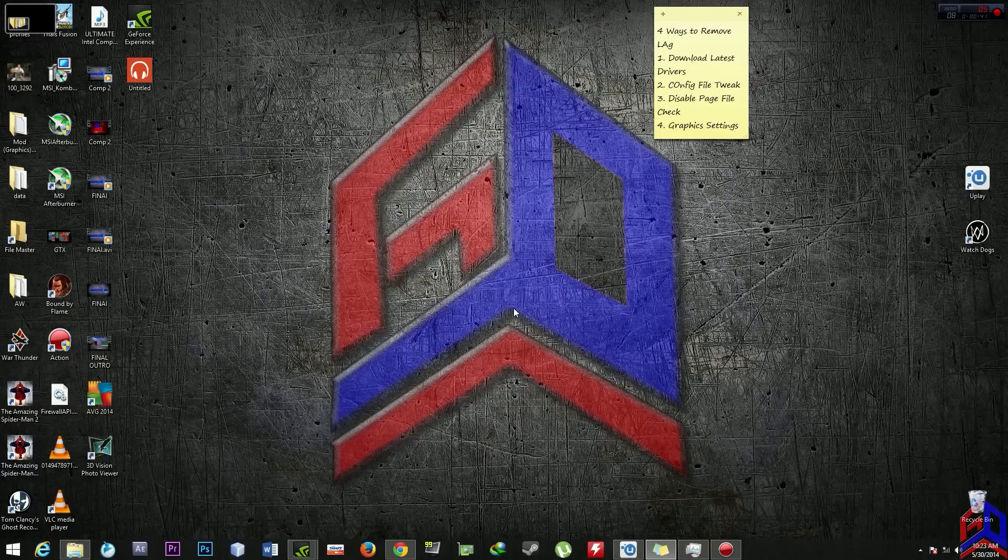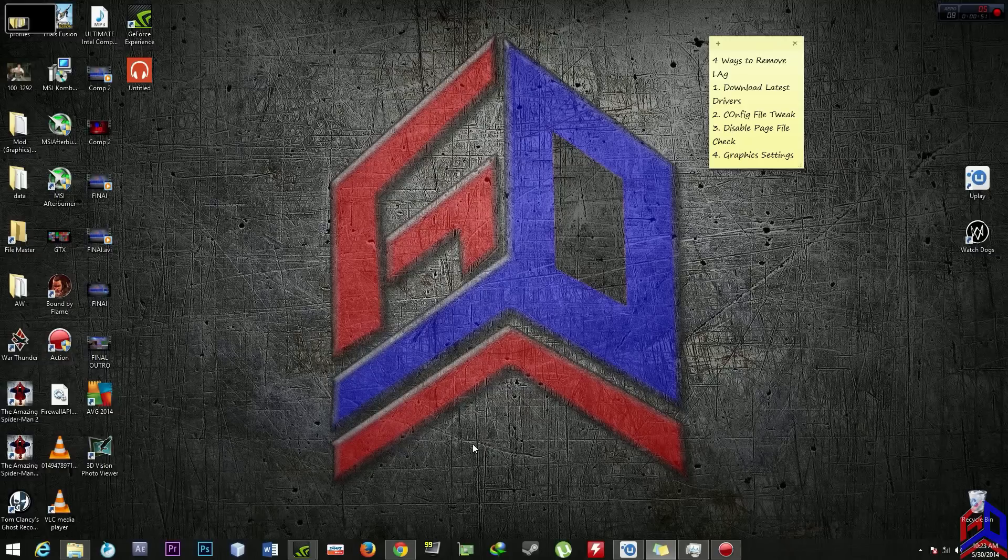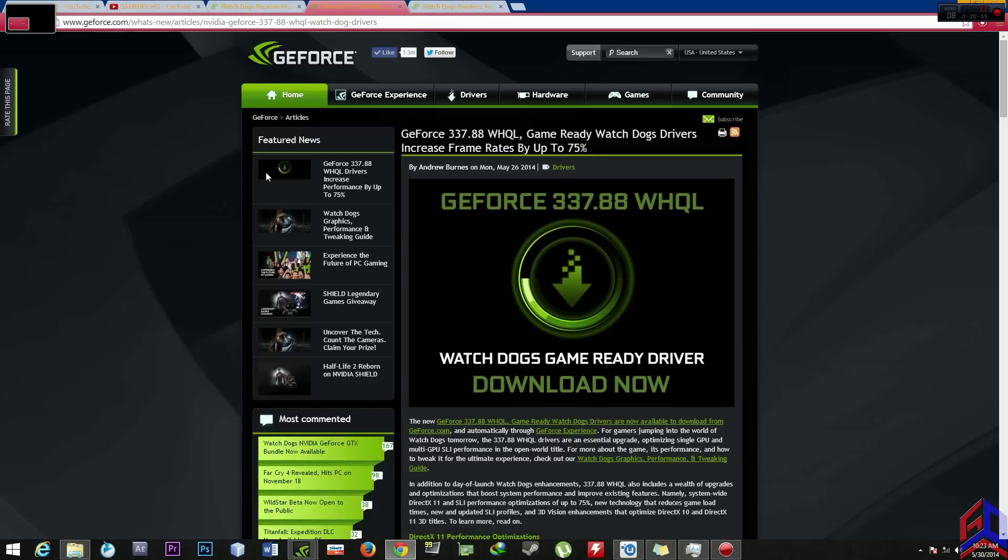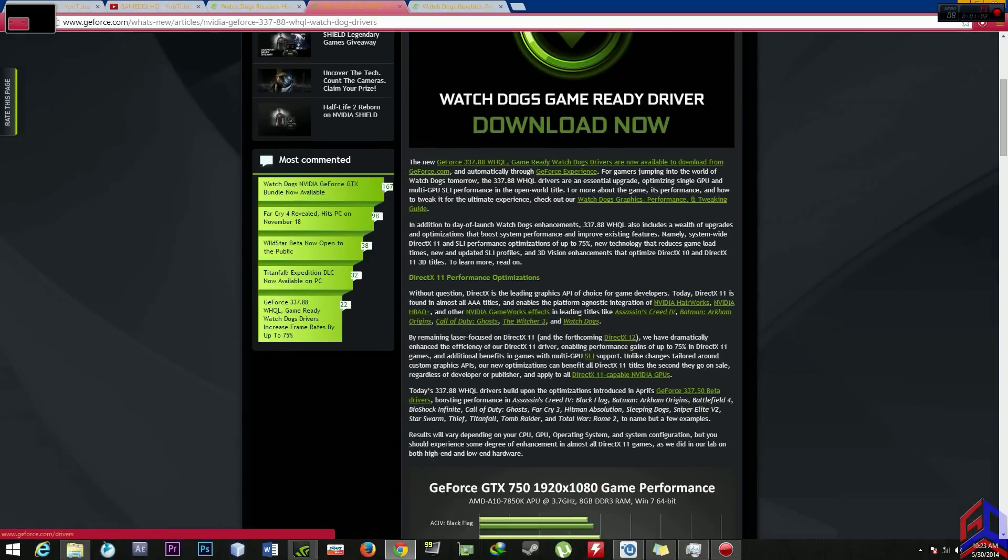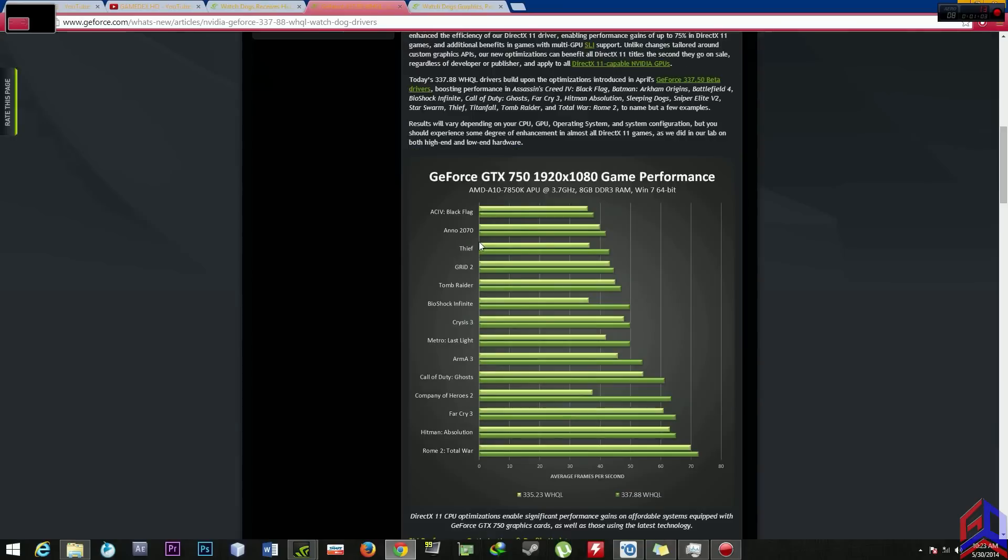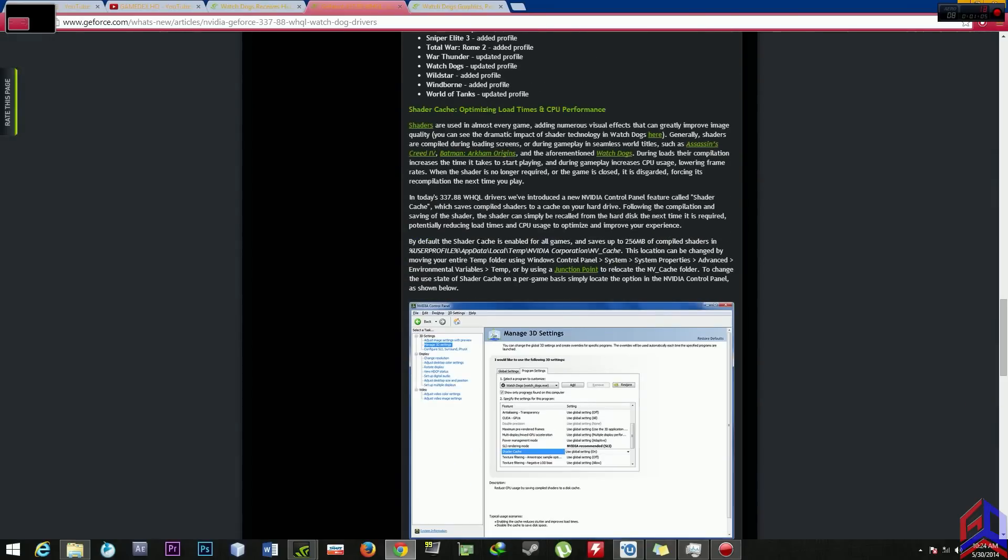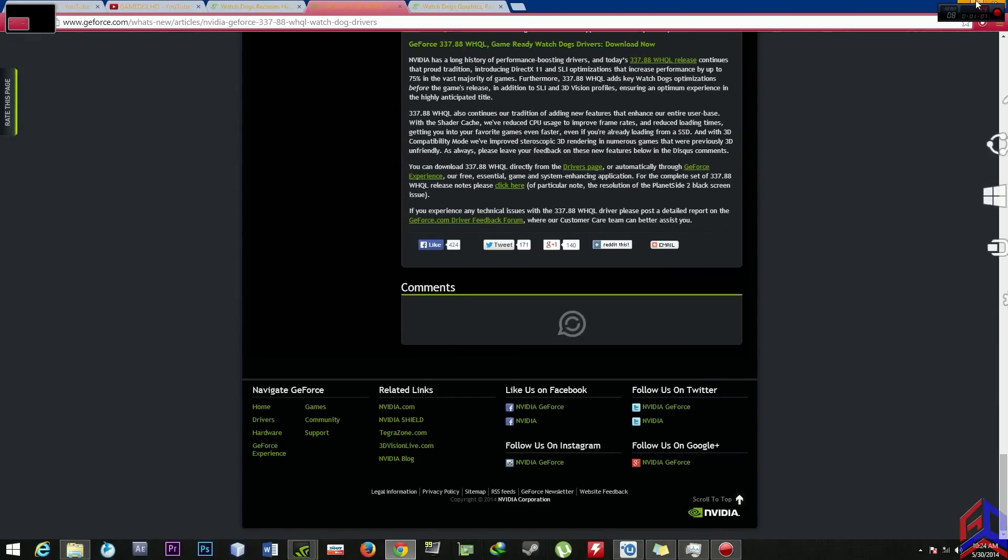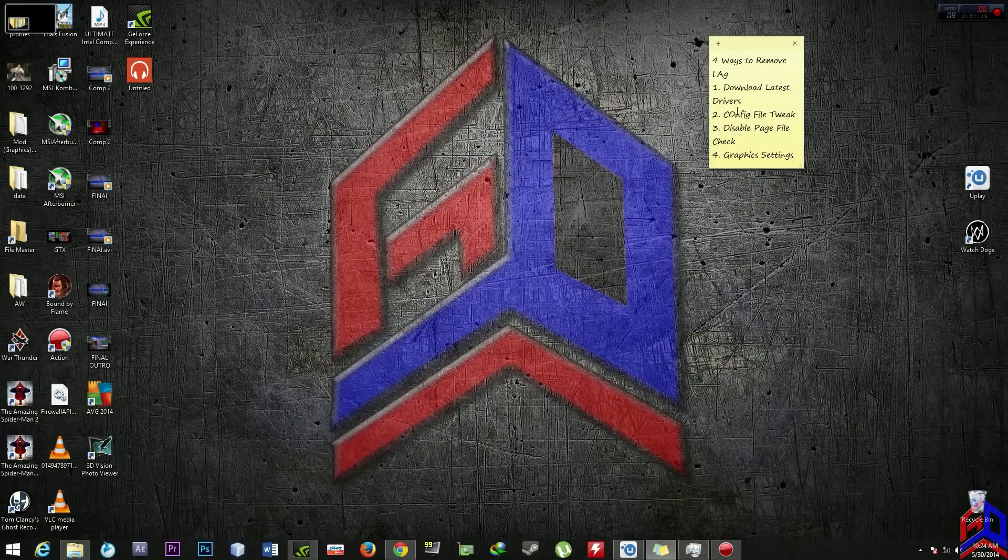So there are four ways to remove your lag. First is download the latest graphics drivers like NVIDIA or AMD. I'm an NVIDIA user using NVIDIA GeForce GTX 670. Download this driver and it will make your Watch Dogs faster. After you download and install it, install your NVIDIA GeForce driver and then the next step.